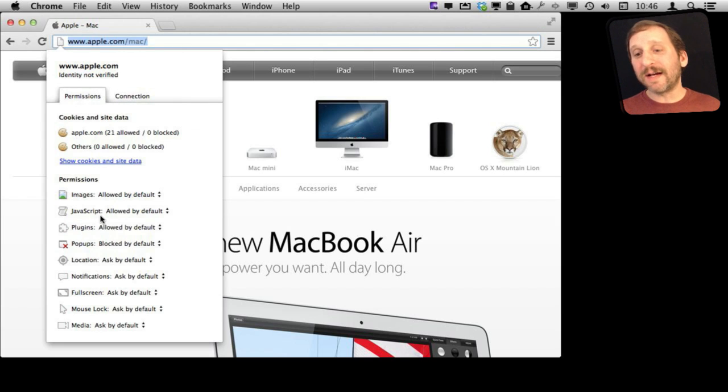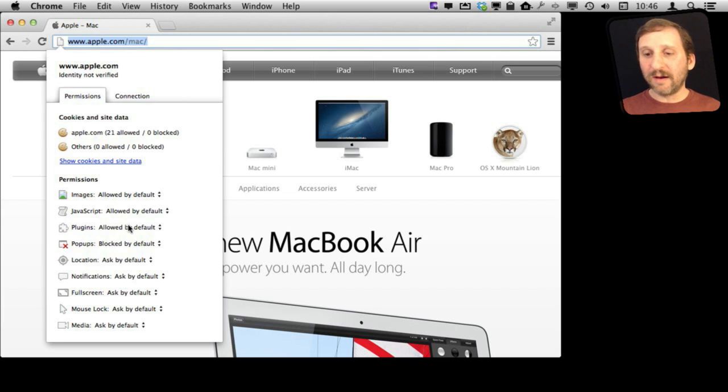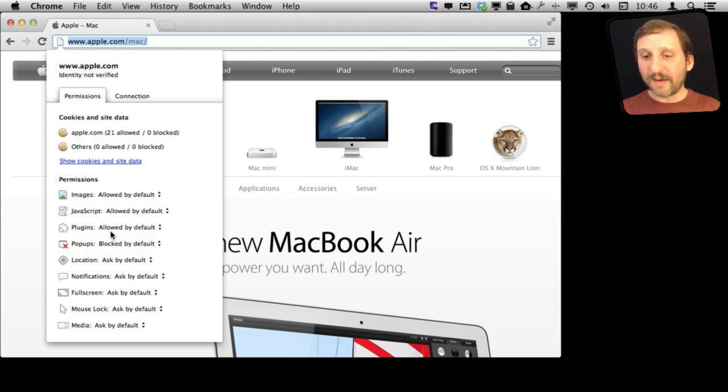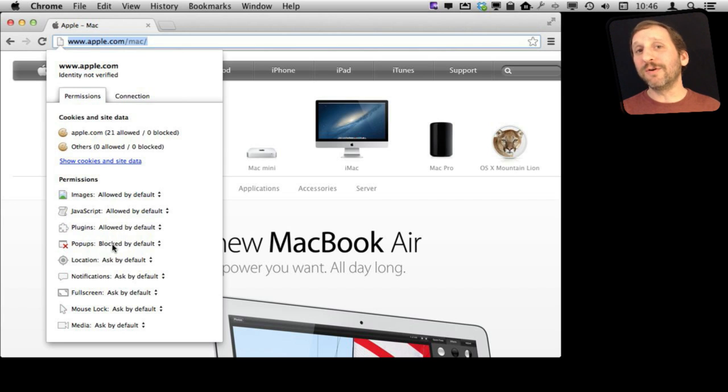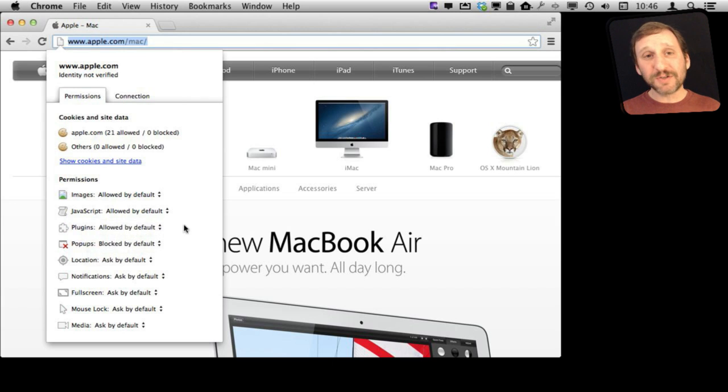You can even customize the settings specific to the website. For instance, if you wanted to block or unblock pop-ups on a certain site. Maybe you have a site where pop-ups are required for some functionality. You can change that just for that one site.